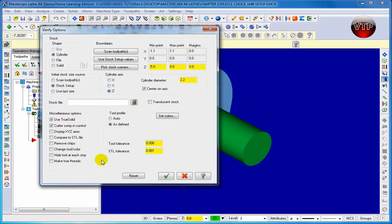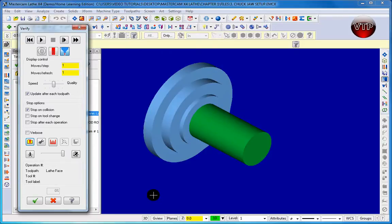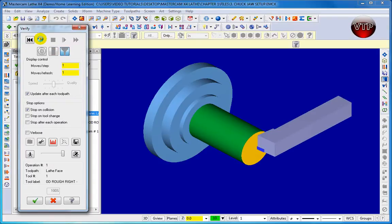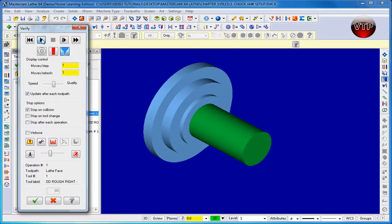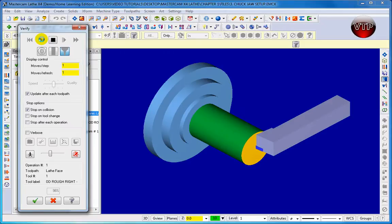Cylinder Axis stays at Z, Cylinder Diameter is 2.2 inches, Center on Axis stays checked. The only thing we're changing is Change Tool Color so each operation gets a different tool and stock color. Click the checkmark, then click Play. It was a bit fast, so let's slow it down using the machine speed slider. Click Back and then Play again - you can see pass one, pass two, and that last one was the finish pass.